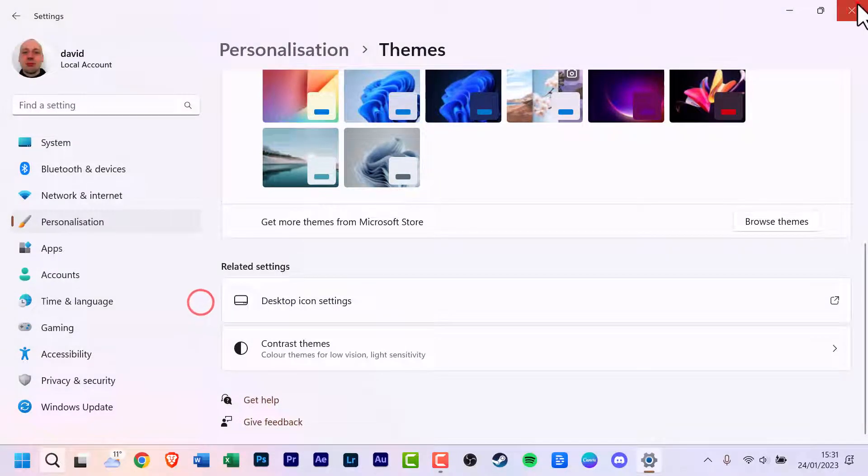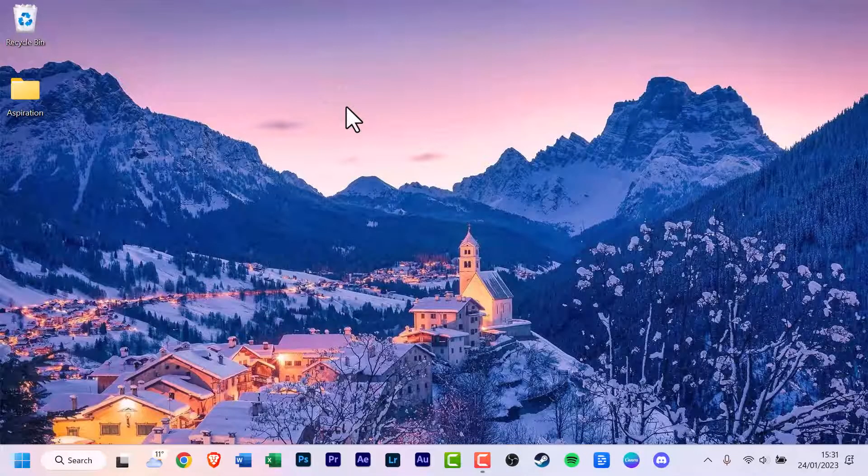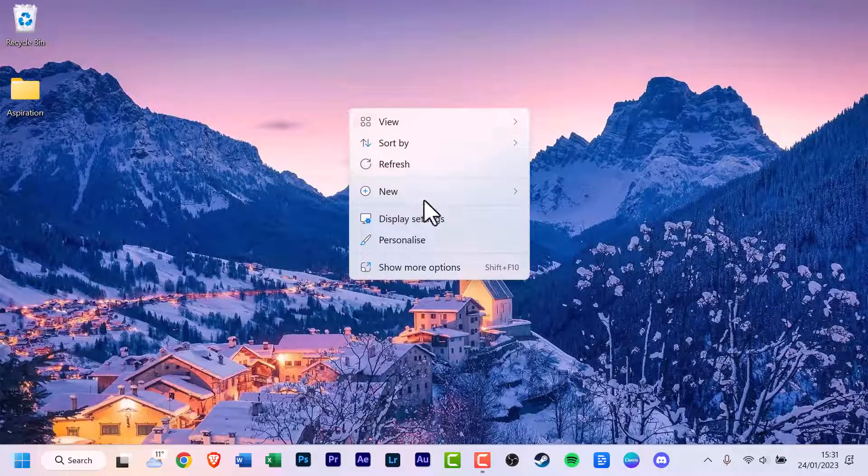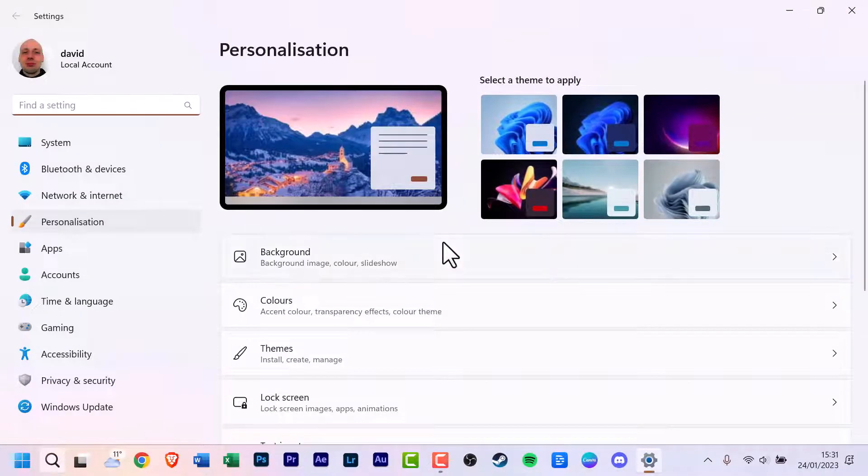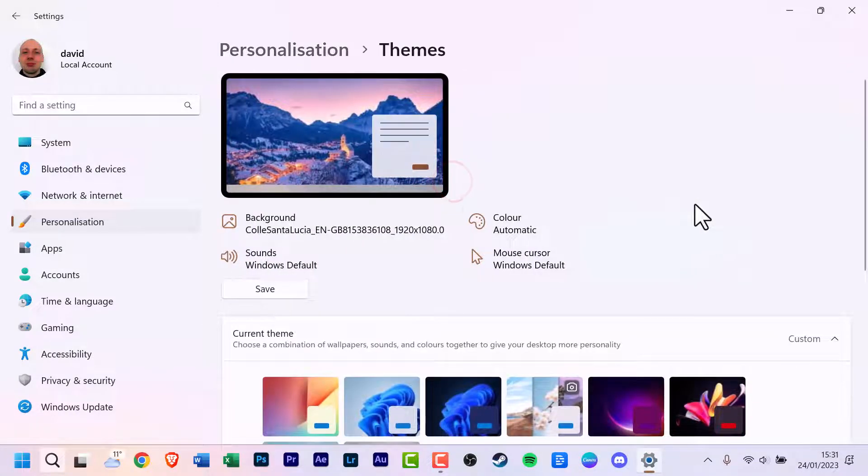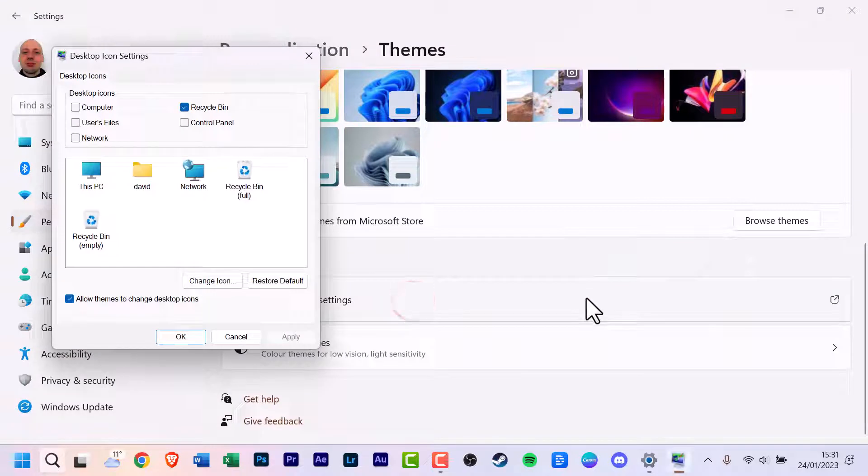But if you want to do it the other way, you can right click on your mouse. It's a bit of a shortcut. Scroll down to personalize, click that. You again scroll down to themes, click that and scroll down to desktop icon settings. So that's the two options, that's the two ways you can go about this.